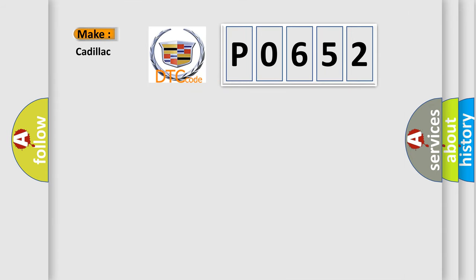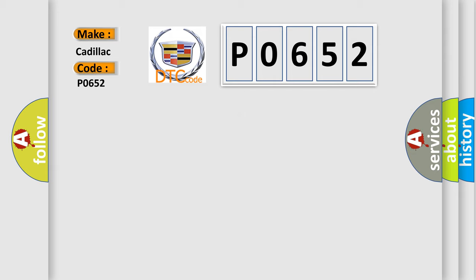So, what does the diagnostic trouble code P0652 interpret specifically for Cadillac car manufacturers? The basic definition is 5 volt reference 2 circuit low voltage.